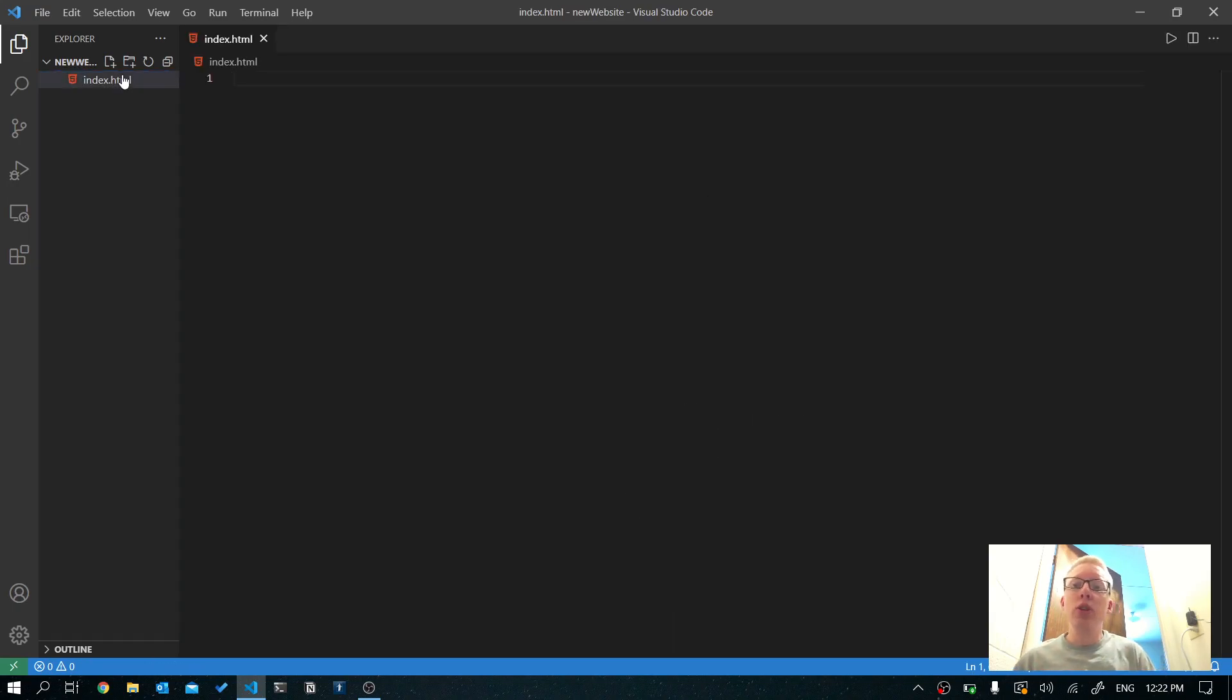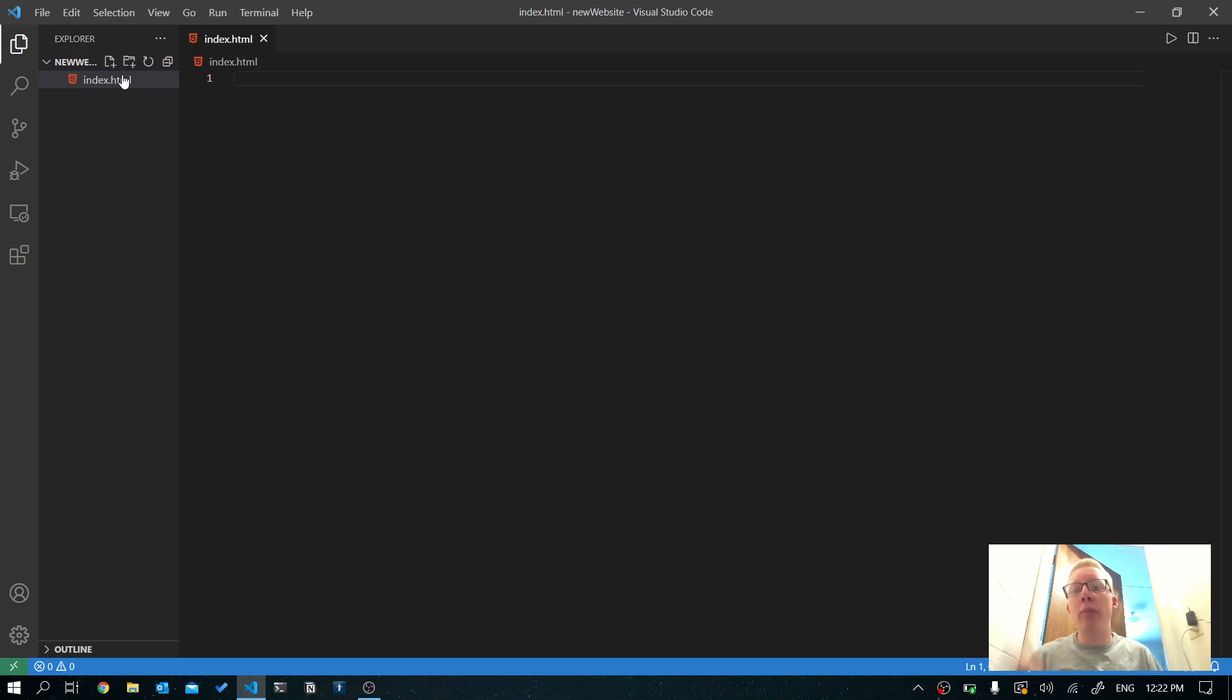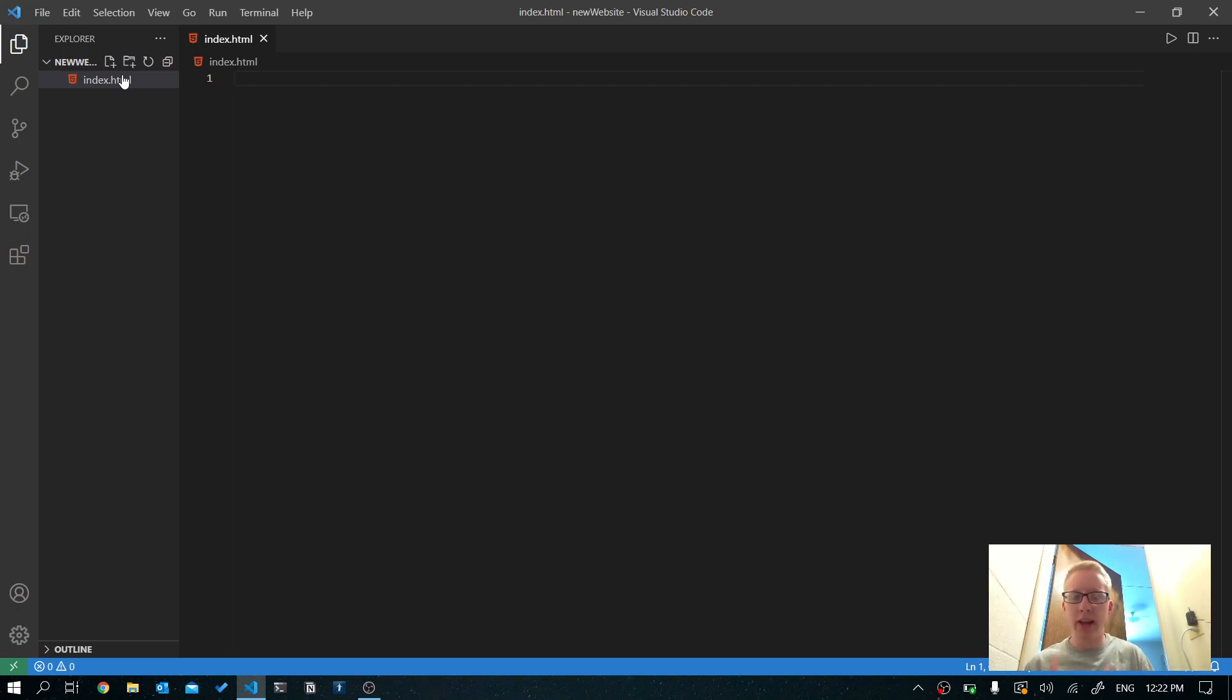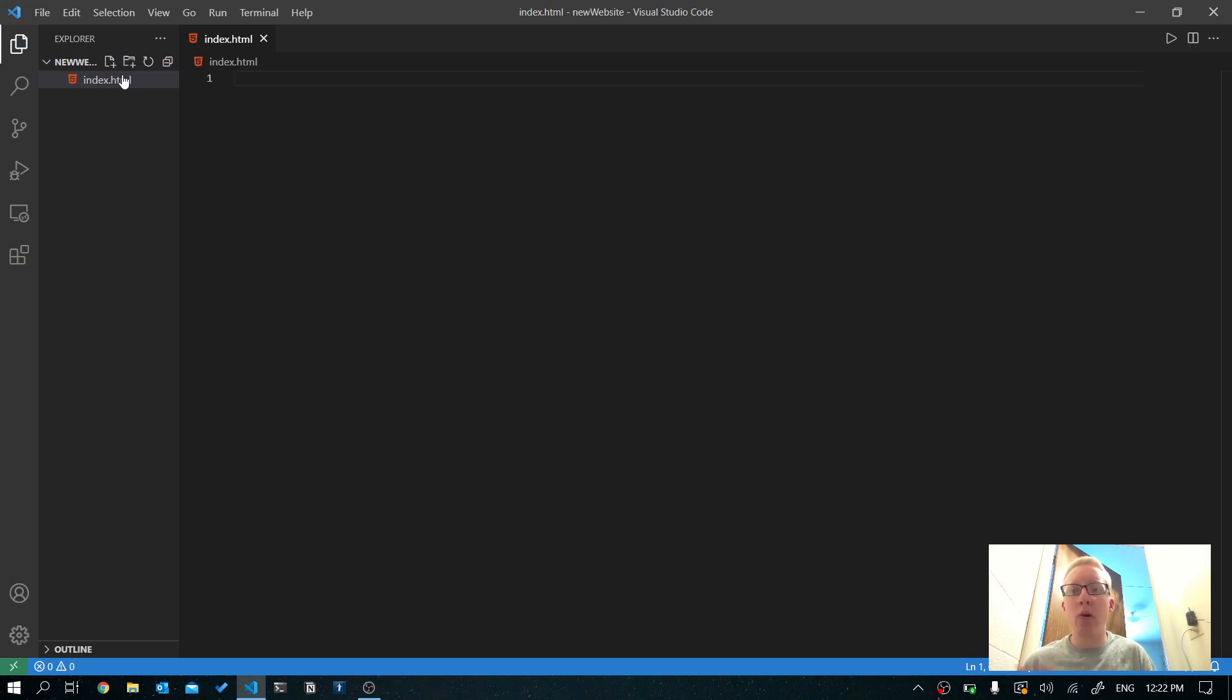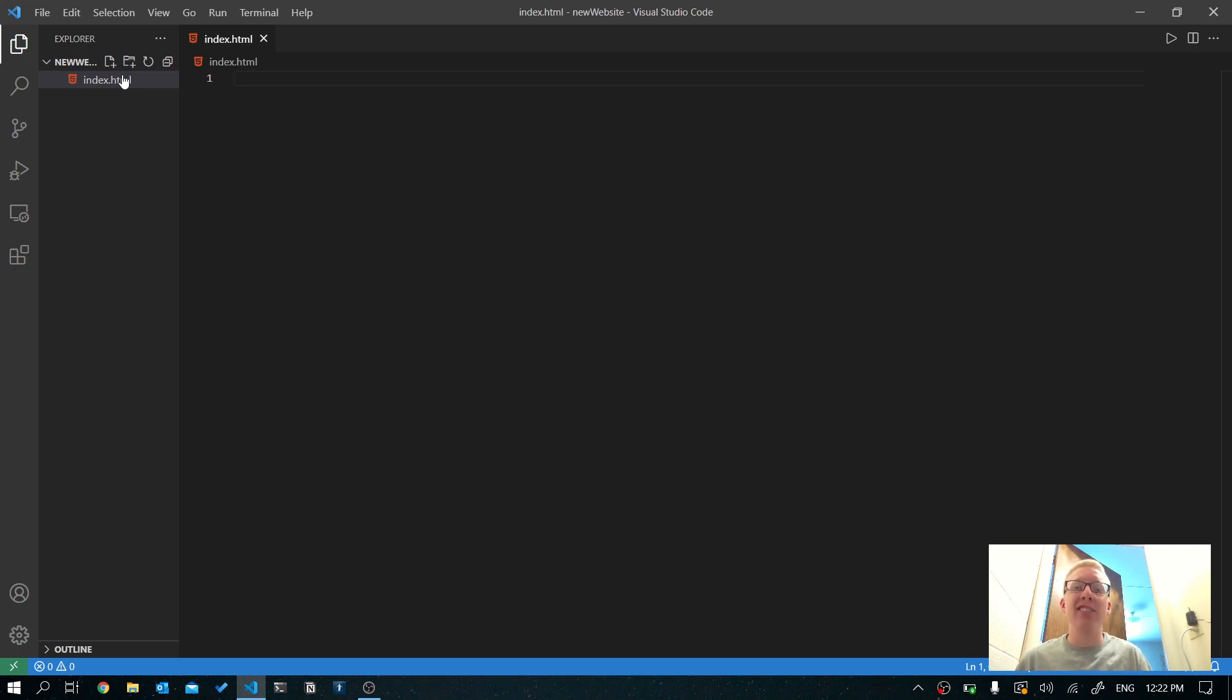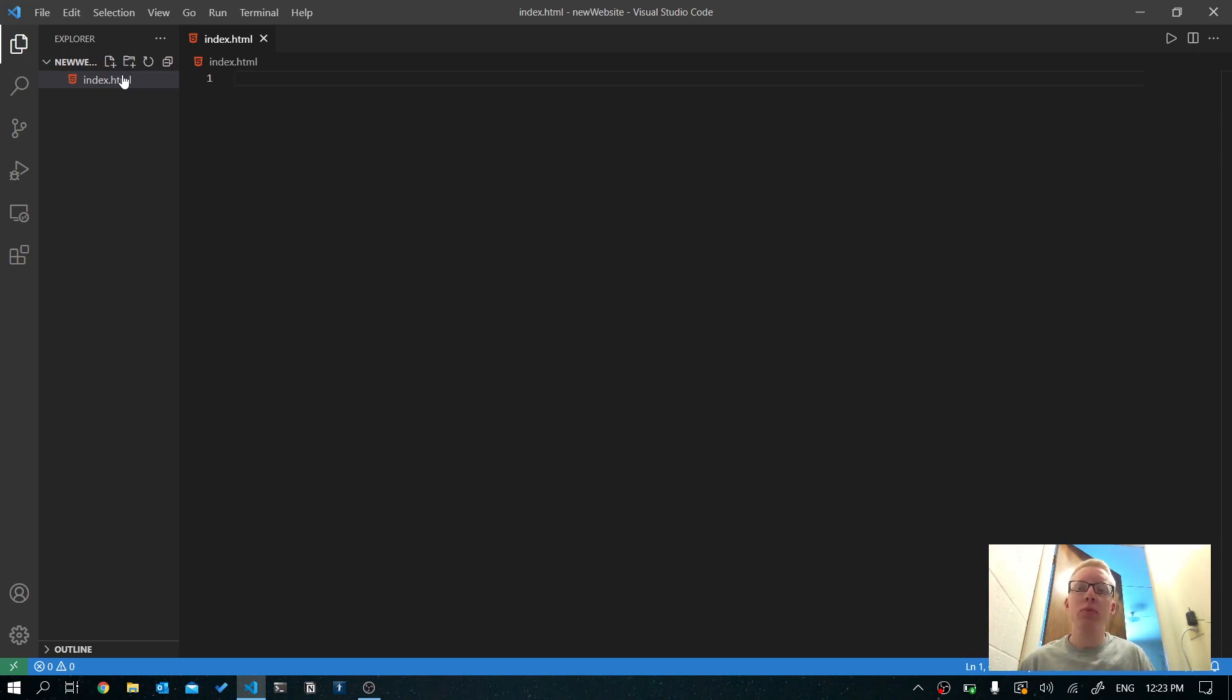So what we want to do is we want to call this index.html and press enter. The reason we do that is because your web browser is going to open up your HTML files. HTML is the kind of the main language we use for writing our websites. It kind of creates the structure of the site and your web browser automatically searches for a file called index.html. So this is going to be the first file that is opened in the web browser. So that's why we name it that. Now we name it .html because that's the extension HTML and it tells the computer that we're writing an HTML file.